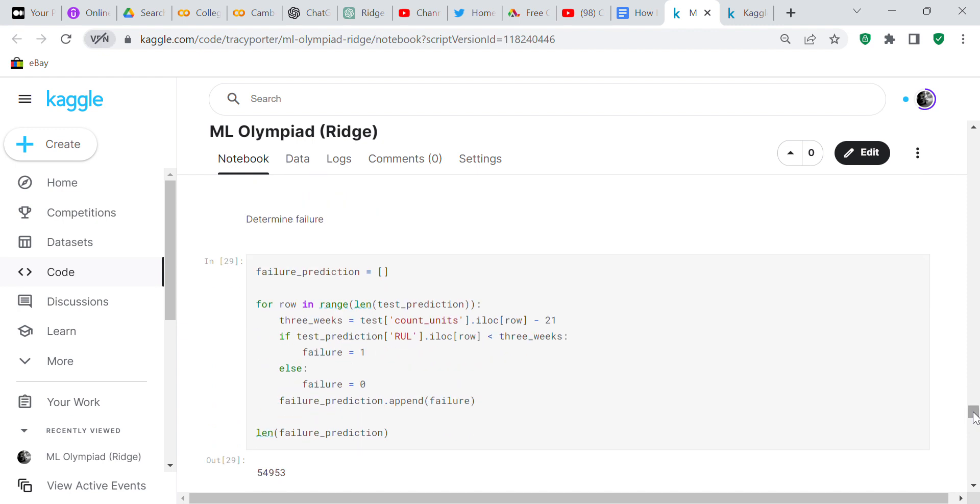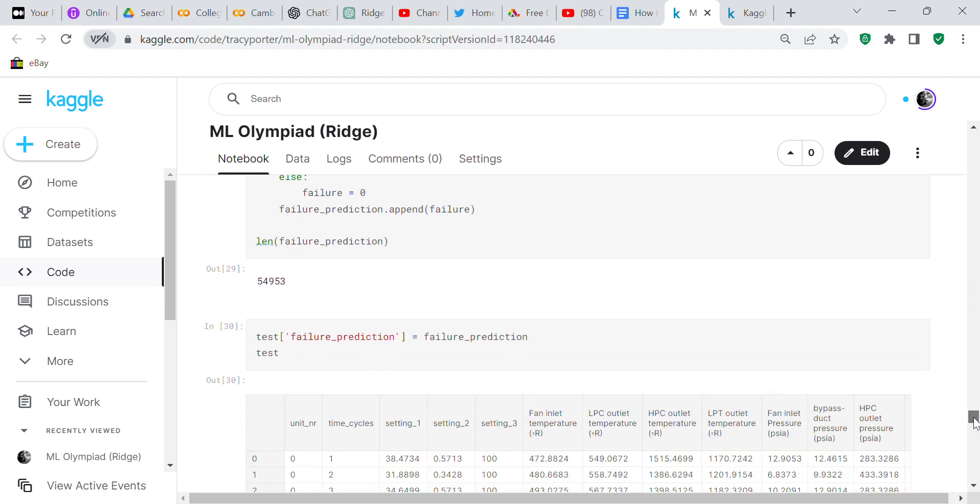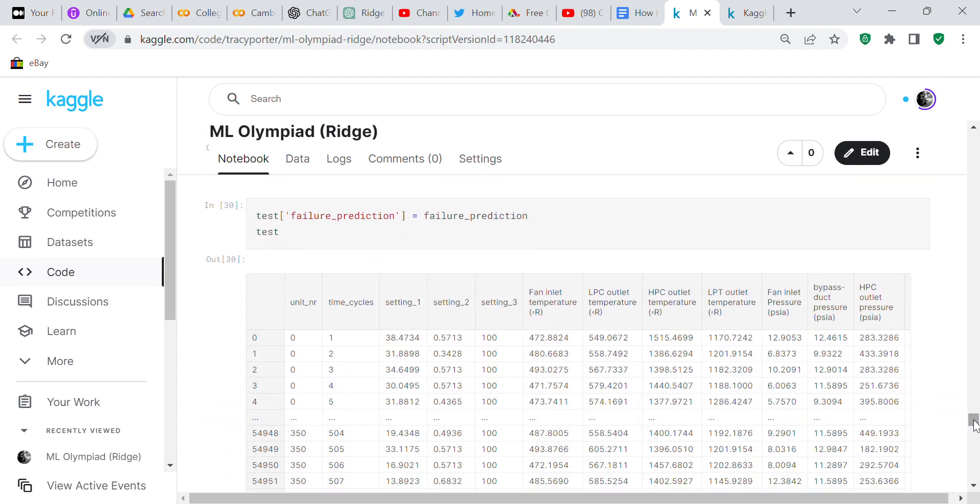Now we have to determine the failure, and this is the tricky part because you have to decide what your algorithm is going to be. I used a for loop to go from range then a test_prediction. So three_weeks equals test_prediction.iloc[row] minus 21. If test_prediction RUL.iloc[row] is less than three_weeks, failure equals one, else failure equals zero. Now we've got test_failure_prediction equals failure_prediction.